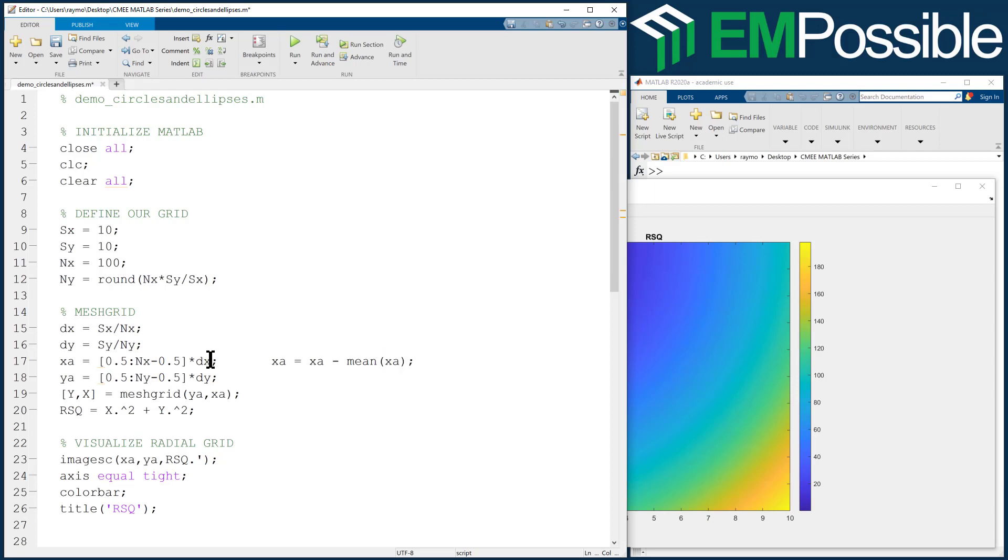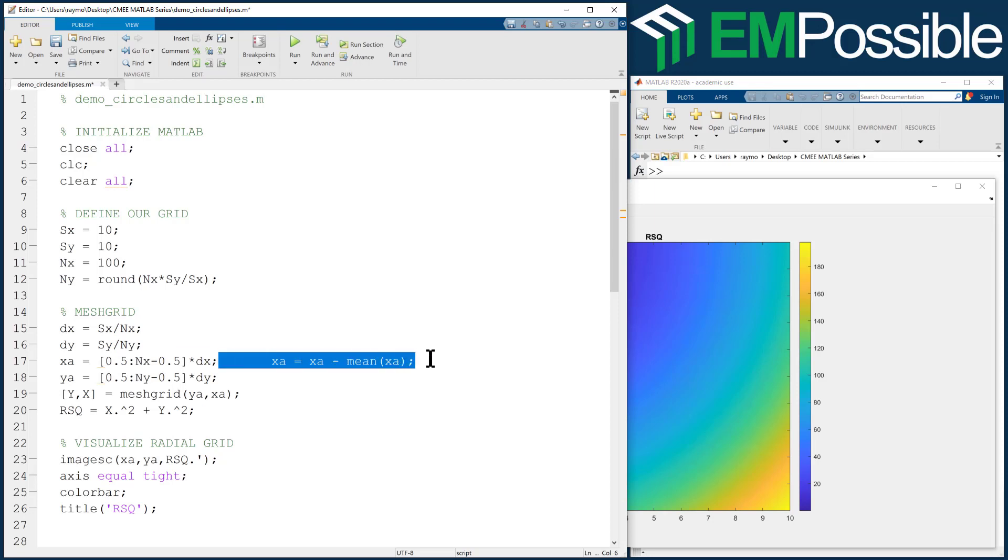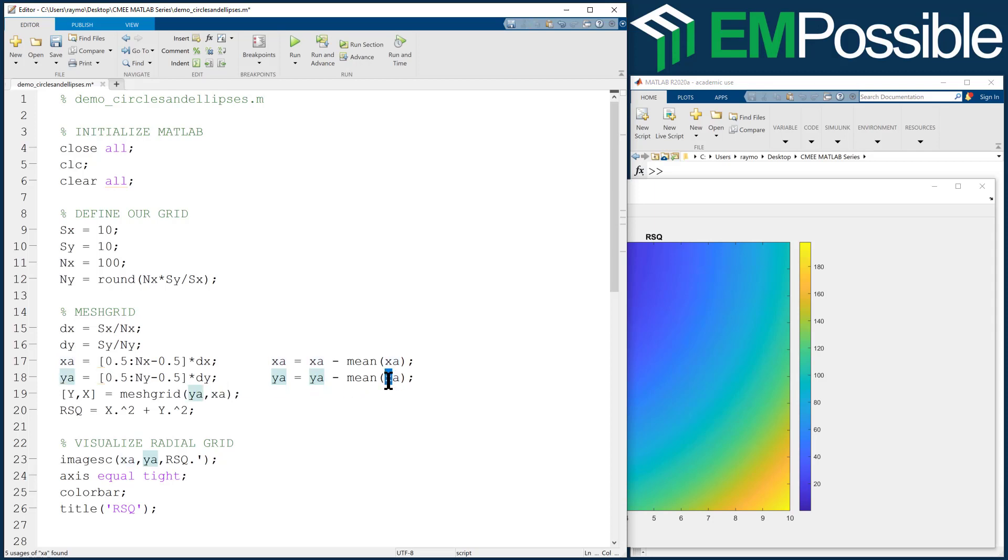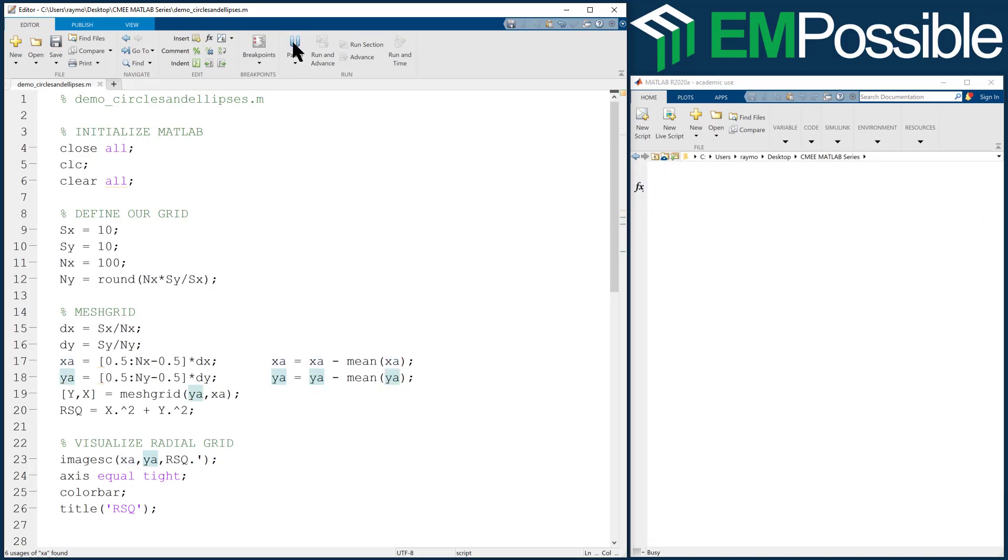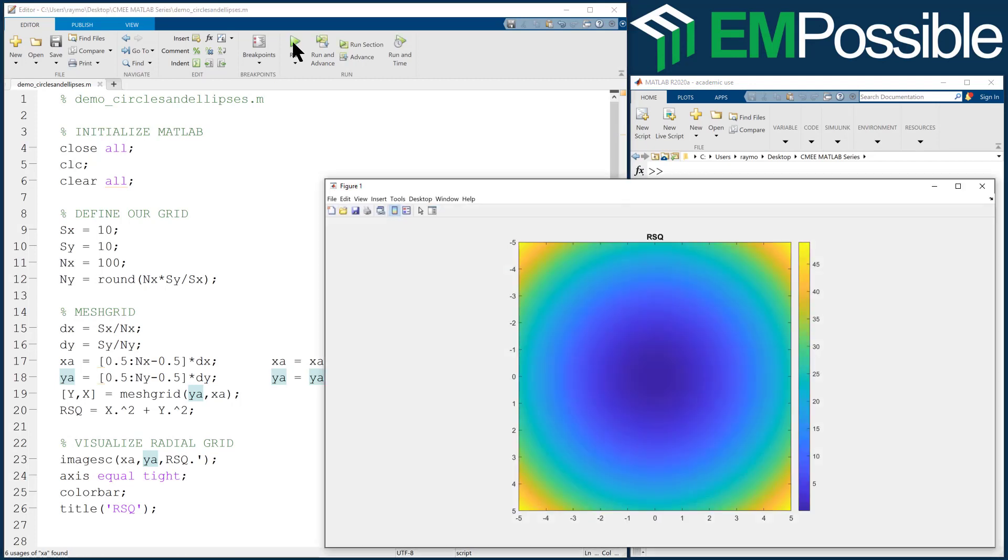And certainly I could tweak all the numbers in here just to do this directly. But, you know, for some reason, I always seem to do it this way. Y-A is Y-A minus mean value of Y-A. And now when we run it, our radial grid is centered.